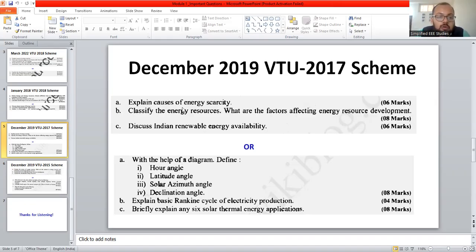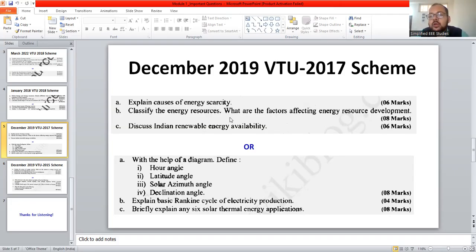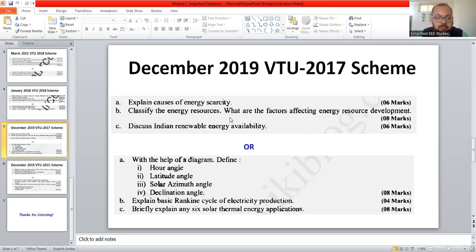Explain the causes of energy scarcity — that is very important. We have already discussed it and prepared a checklist; you can write at least 5 to 7 points. Now, classify the energy sources — that is already discussed: renewable and non-renewable. We can also discuss non-renewable with commercial and non-commercial segments.